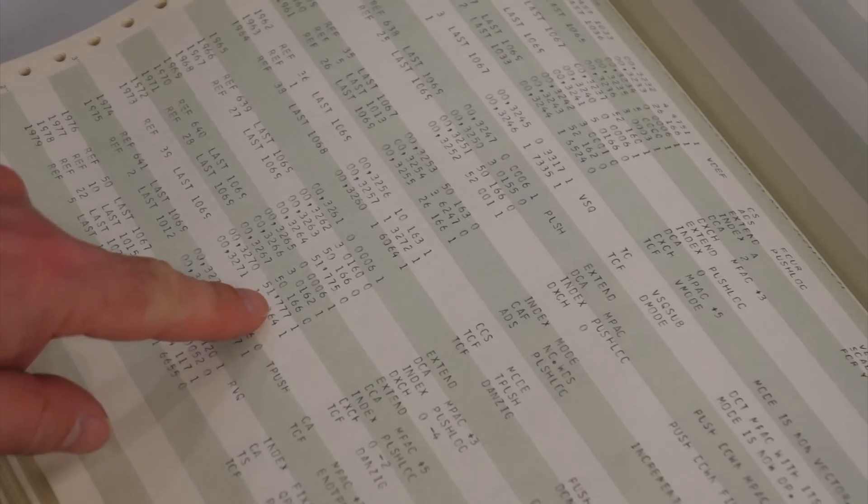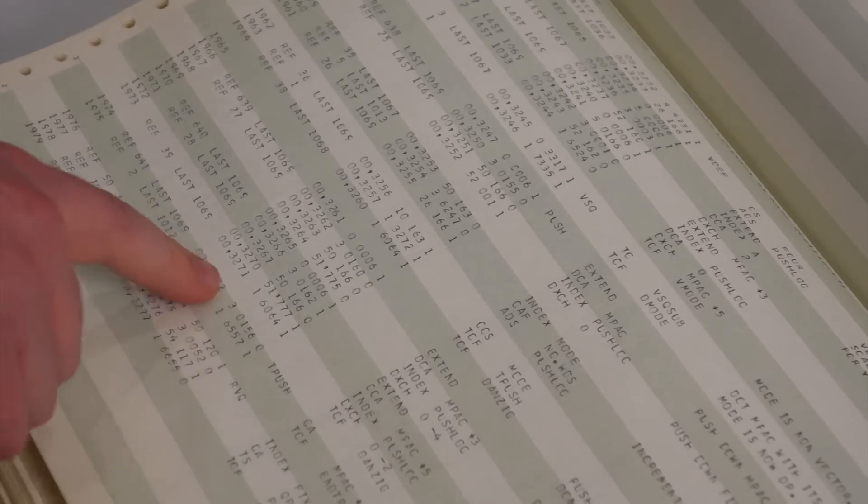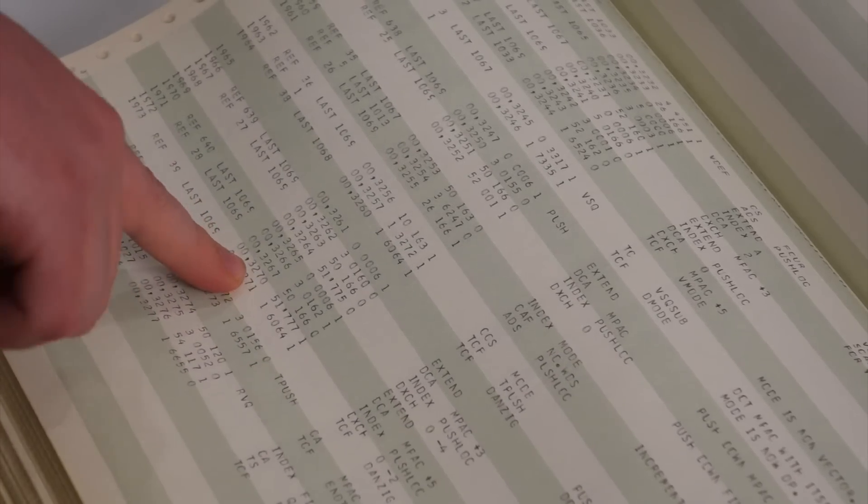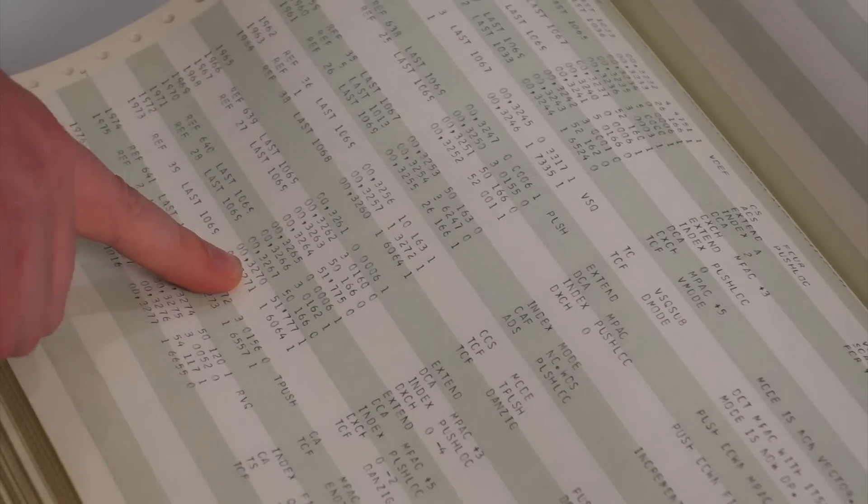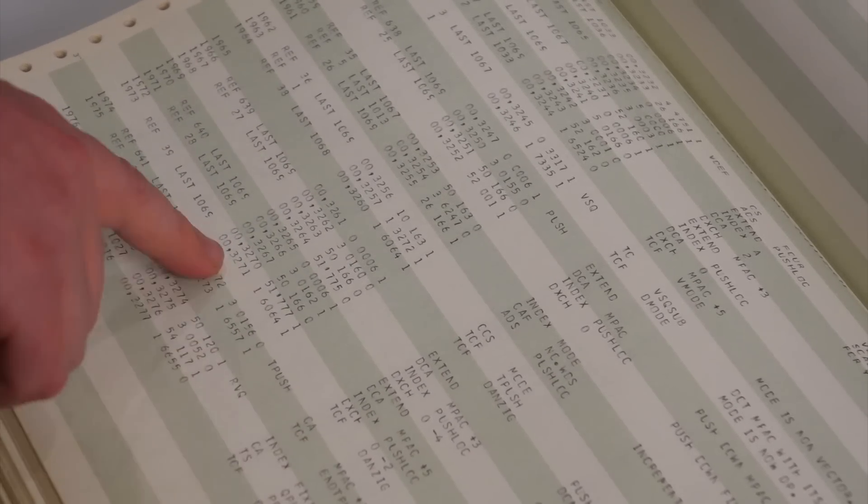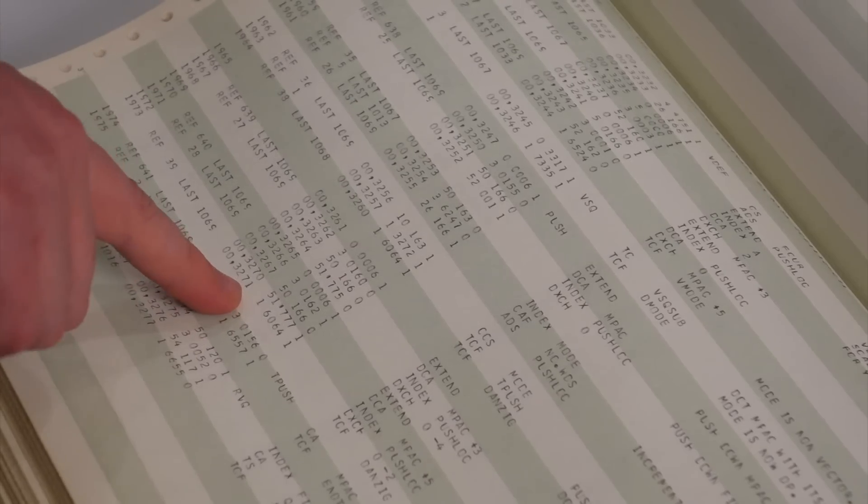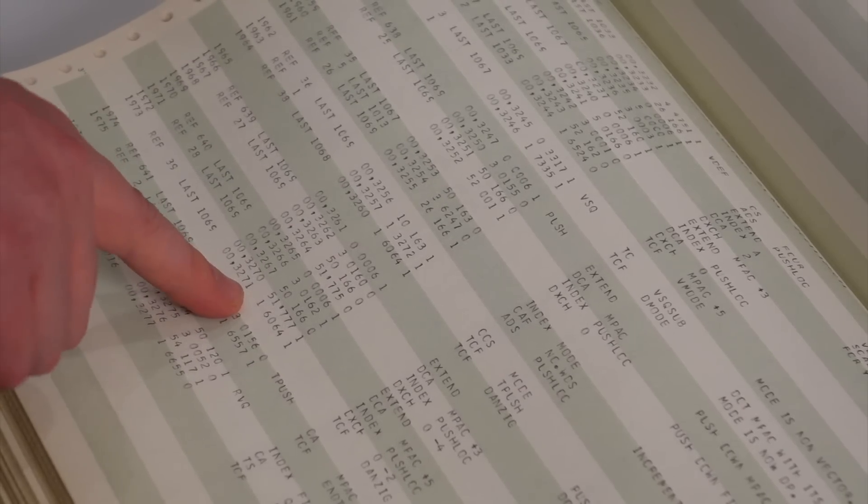So, now, well, I've learned something because I always wonder what that little apostrophe was. This is the address column. So, our TCF Danzig is in bank zero at address 3271.